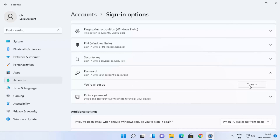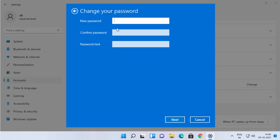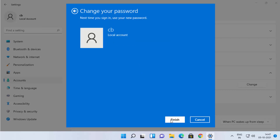You will see a Change option — click on it. It will ask you to provide your current Windows 11 password, so enter that and click Next. On the next screen, you can leave the new password and confirm password fields blank. You can provide a hint like 'no password' and then click Next and Finish.